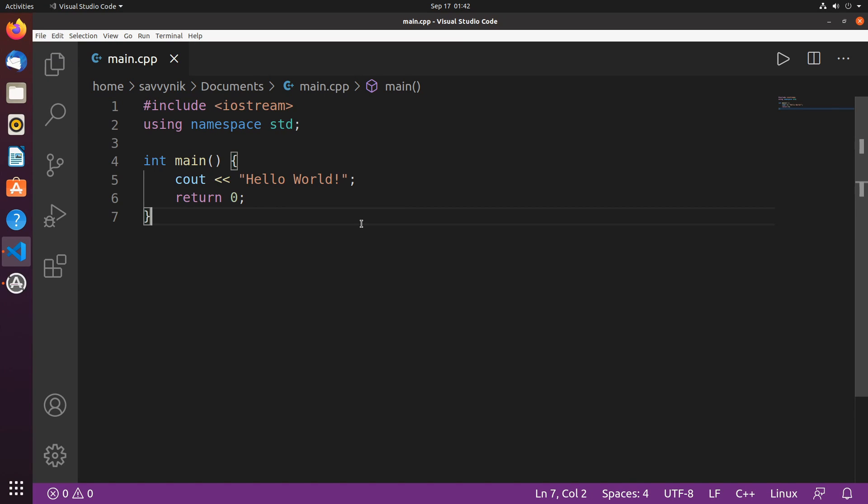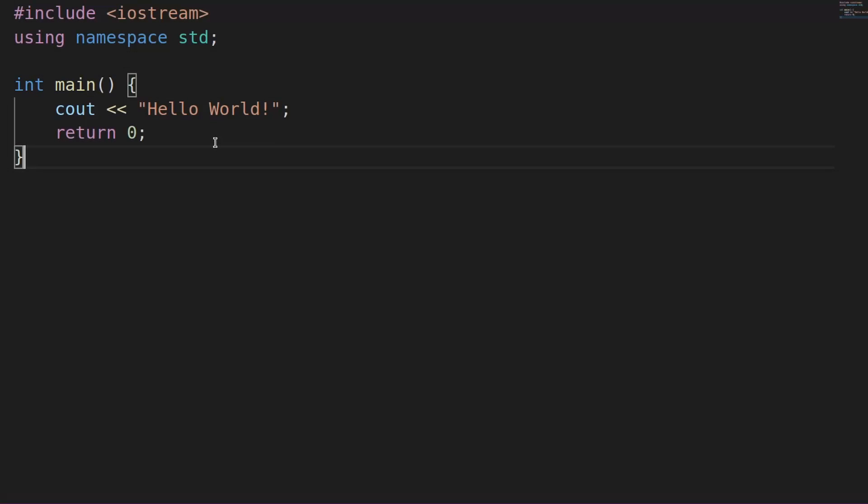Hey savvy people, it's Savvy Nick here, and today I'll continue with episode 4 of the C++ tutorial for beginners. In this episode, we'll be covering variables and how to declare them, and also how to assign something to them.